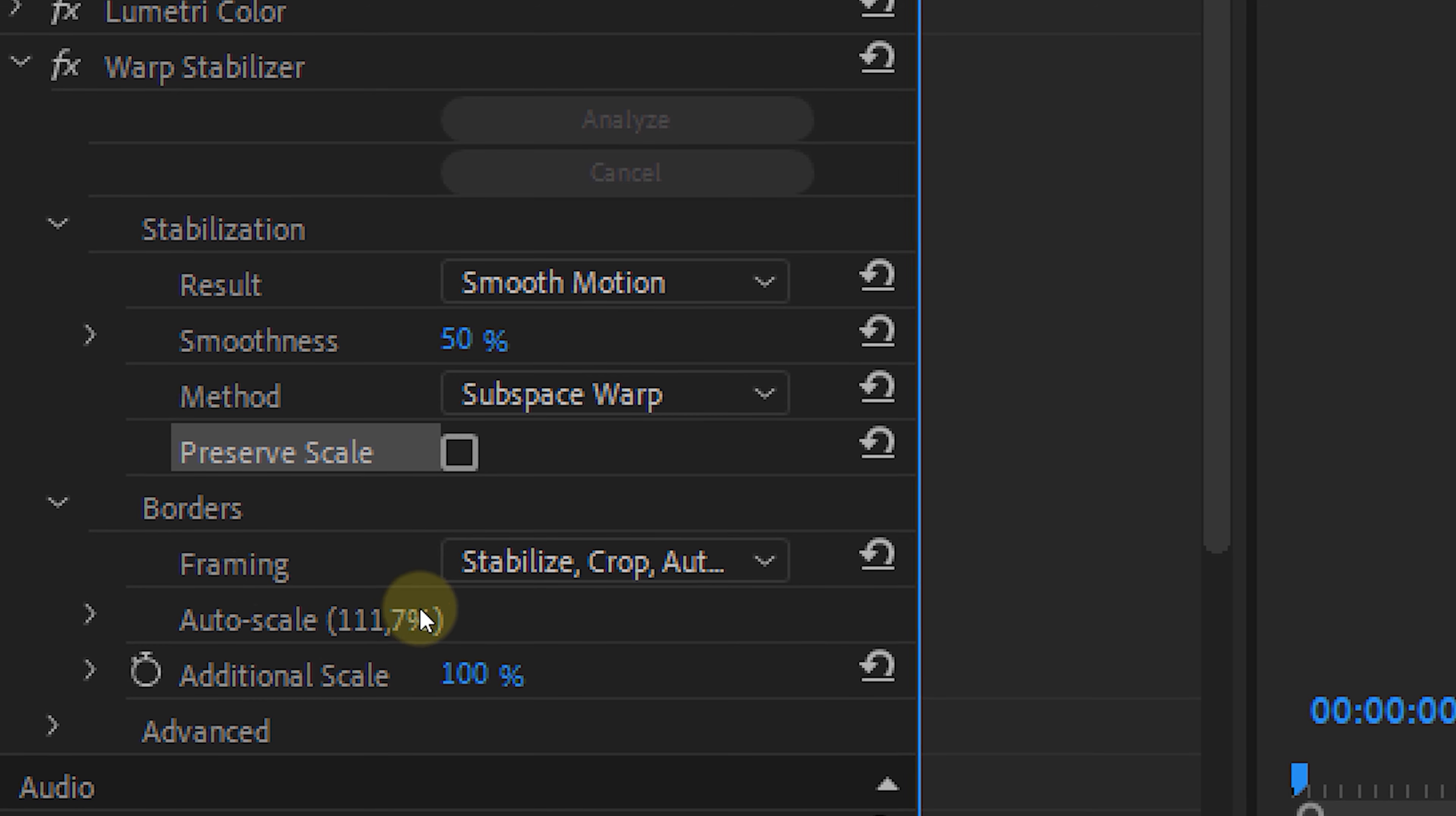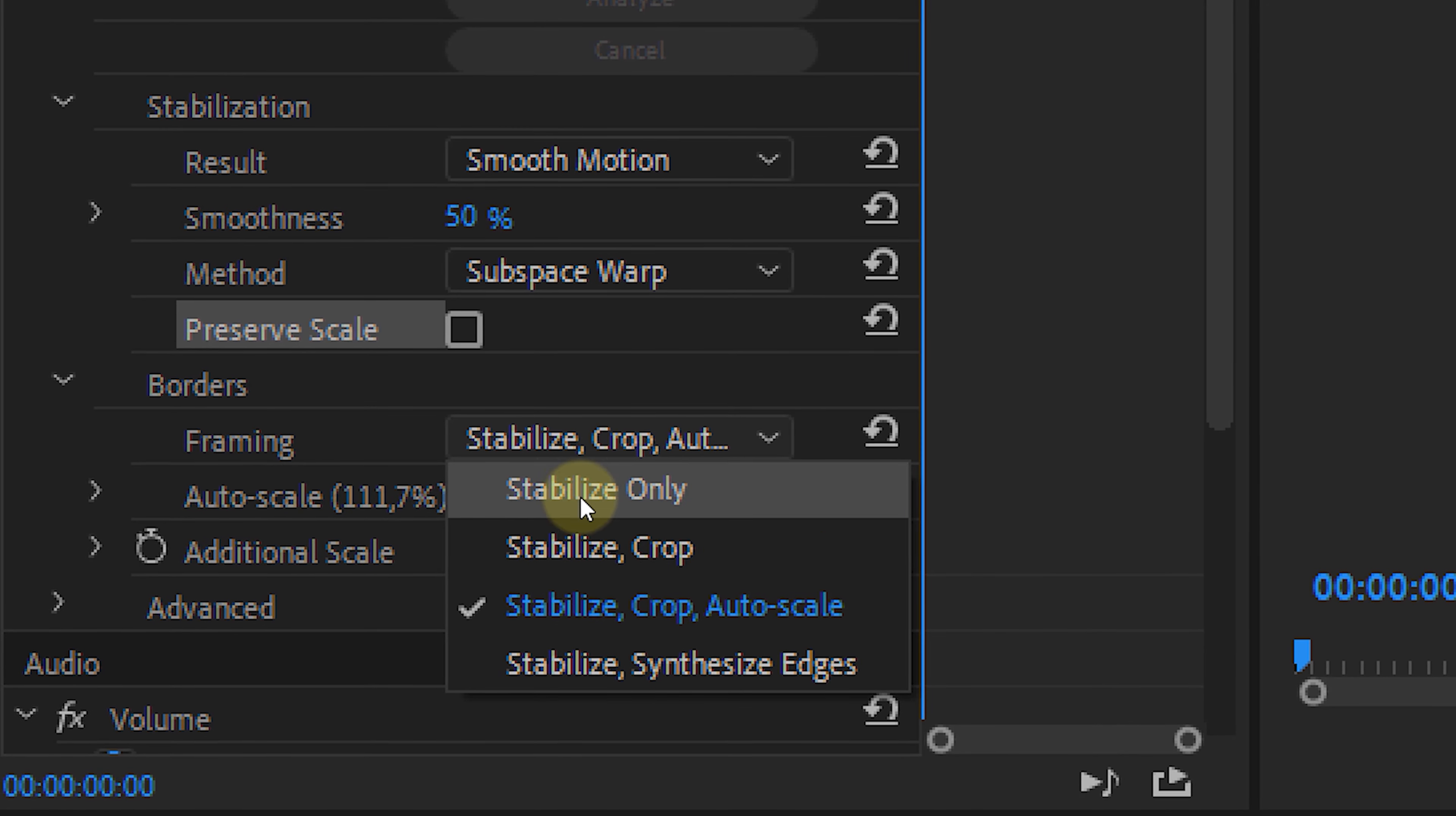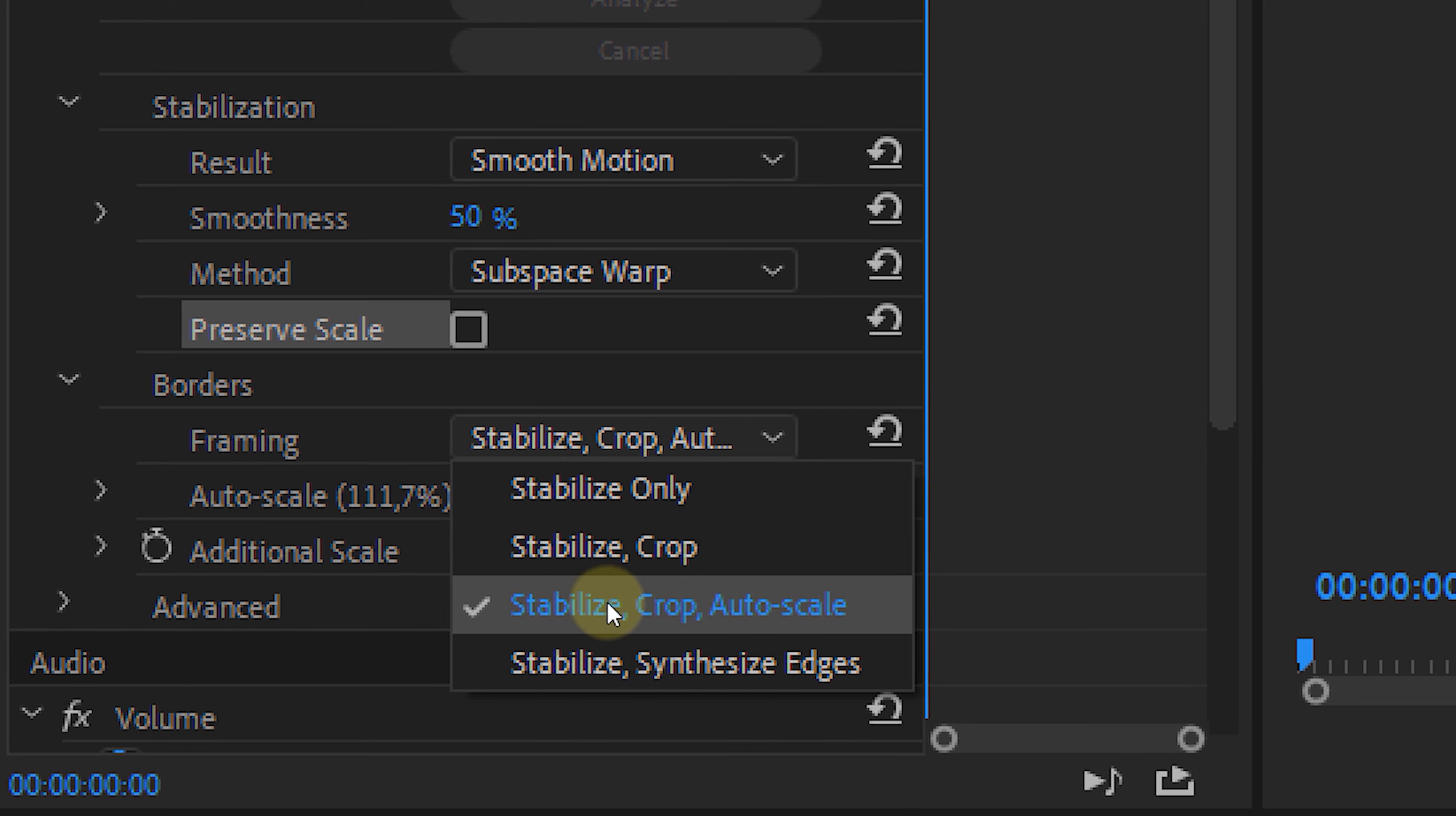And next up is Framing. It gives us four different methods again. By default Stabilize, Crop and Autoscale will be chosen. And this is the best way to stabilize, because it will automatically scale your footage so that it fits your screen.